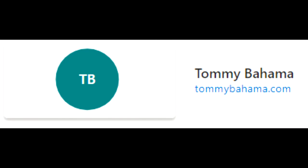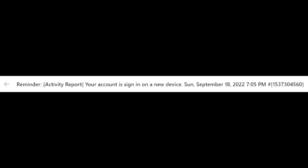And I also saw something else. Reminder, activity report. Your account is signed in on a new device. Sunday, September 18, 2022, 7:05 p.m.